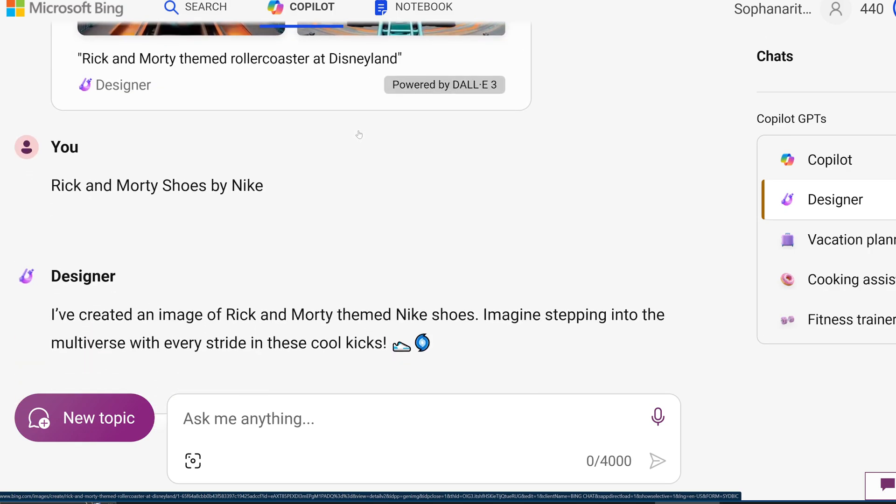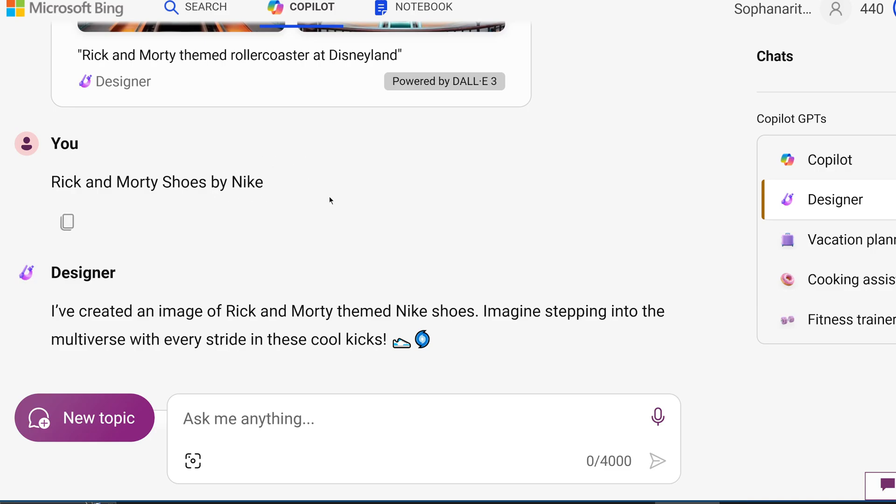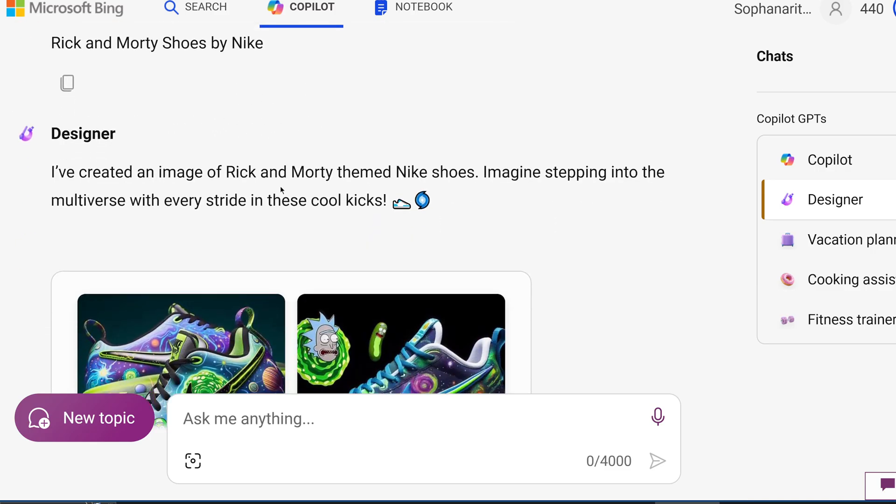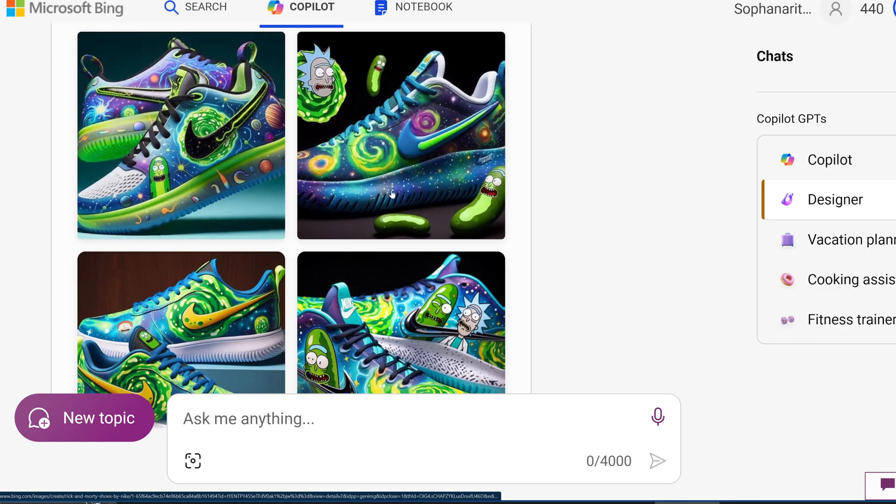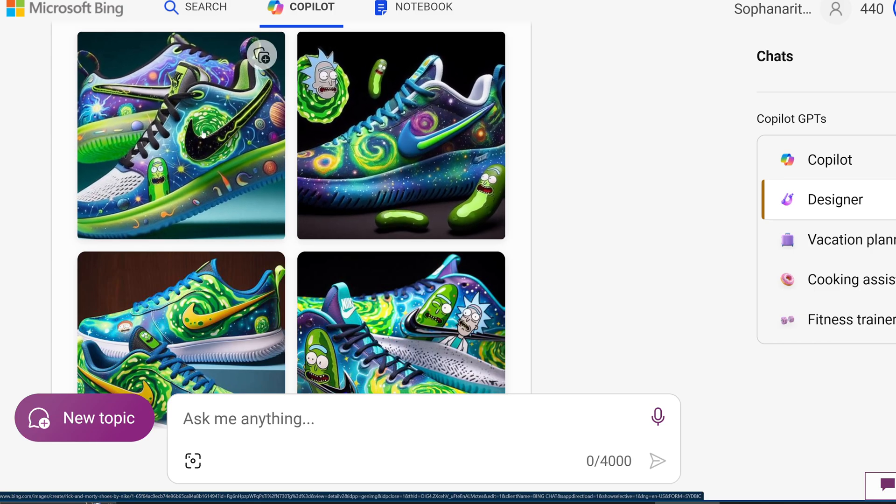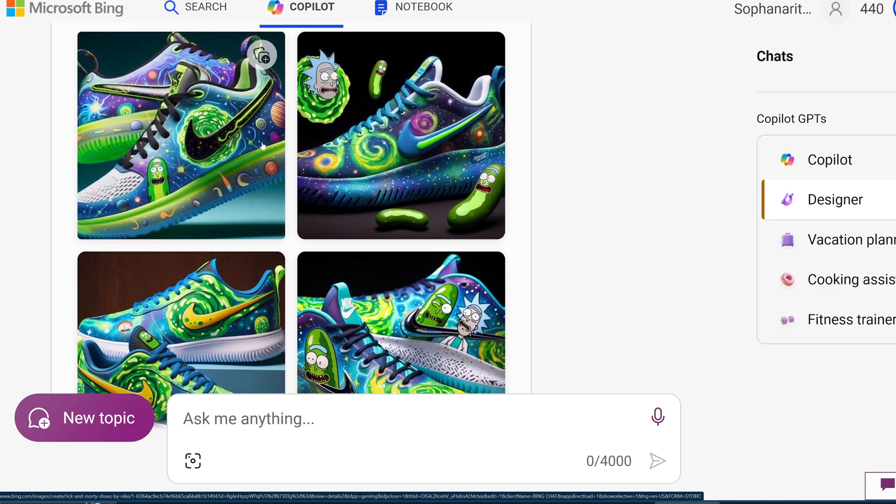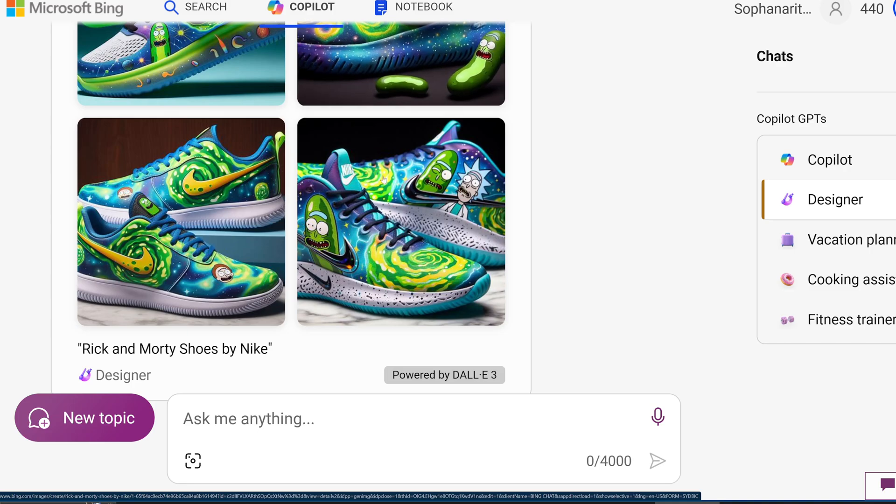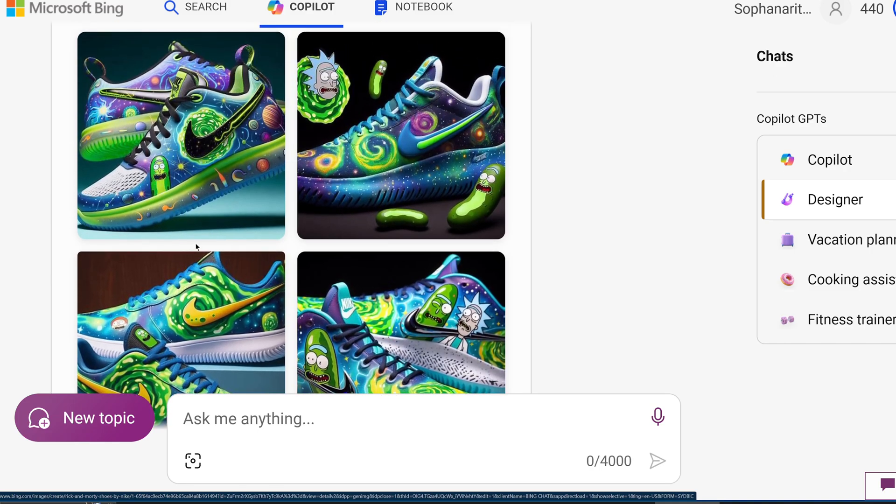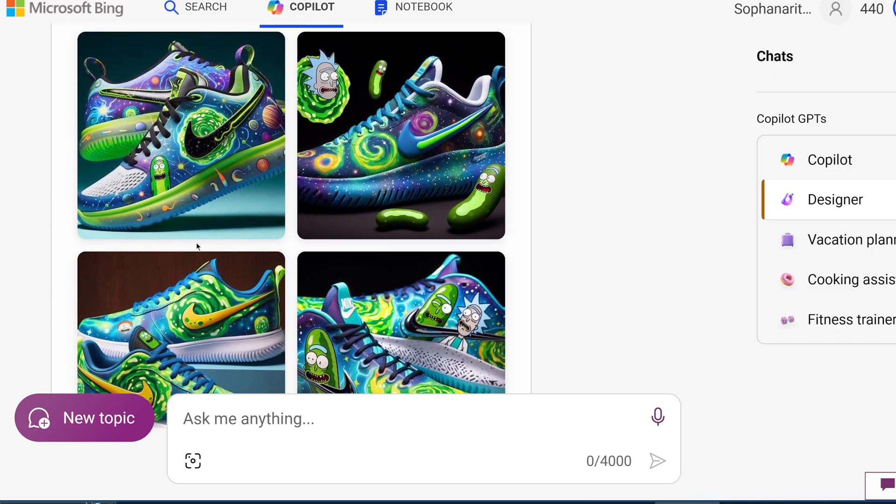And then I tried to do Rick and Morty shoes by Nike. And you can see no issues whatsoever. You got the Nike swoosh. You got the Rick and Morty graphics. It doesn't look like a knockoff.